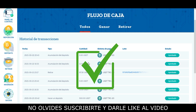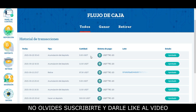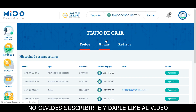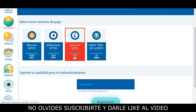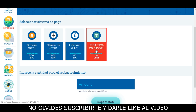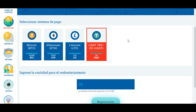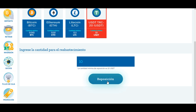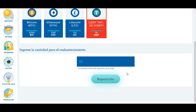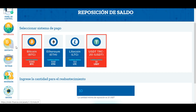Acá ya aparecen las ganancias que he obtenido el día de hoy: 11 y 5 Tether. Si nosotros queremos invertir en la página, lo que debemos hacer es ingresar acá en reposición, y desde aquí podemos realizar los depósitos en las 4 criptomonedas disponibles: Bitcoin, Ethereum, Litecoin o Tether. Acá en la parte de abajo aparecen los mínimos de depósito. Seleccionaríamos la criptomoneda, por ejemplo dólares de Tether cuya cantidad mínima de depósito es 10, colocamos la cantidad que vayamos a depositar y le damos clic en el botón de reposición para que nos muestren la dirección de Tether a donde debemos enviar la inversión.